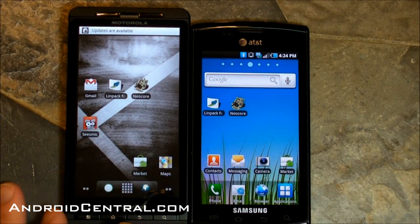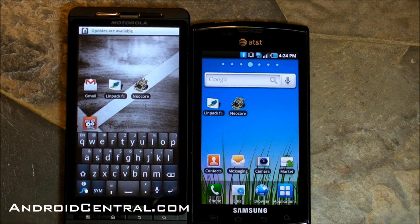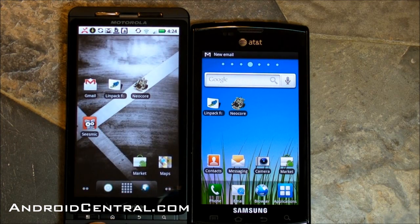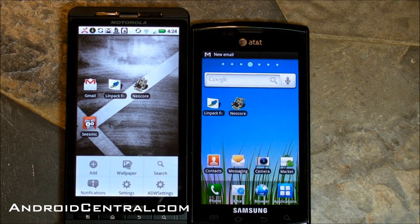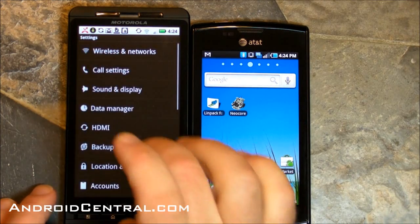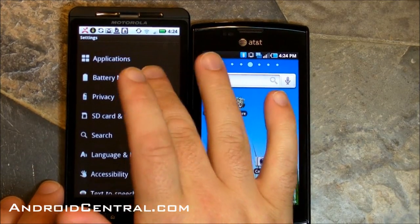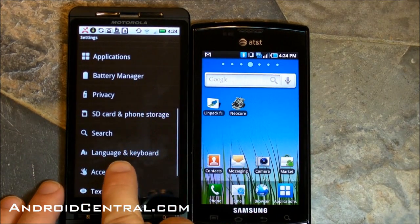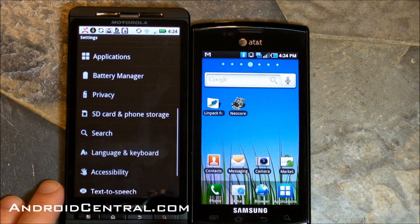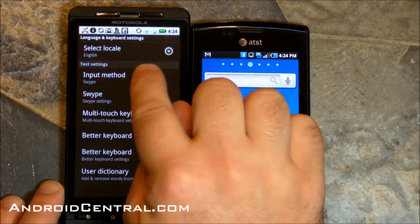So here's what you want to do. You want to hit the menu button — just tap it once, don't hold it down, because if you hold it down it pops up the keyboard. Tap it once and then go to Settings. Now scroll down to Language and Keyboard — that's where you get to your different keyboards.